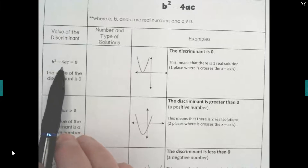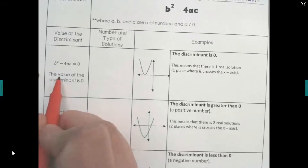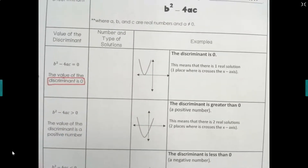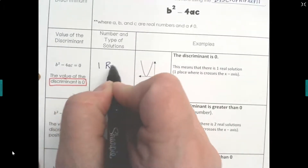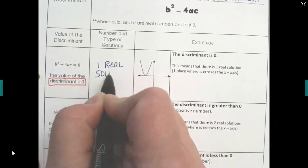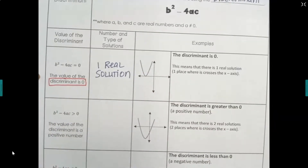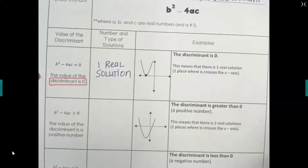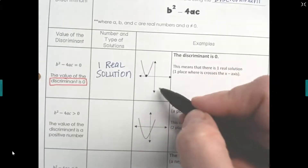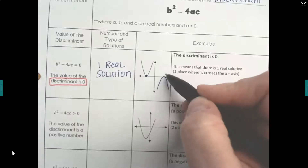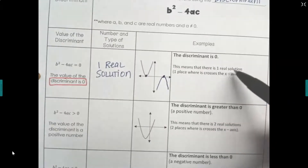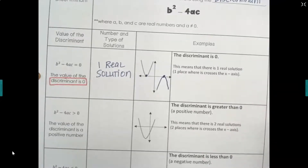If we plug in a, b, and c into our formula and we get a value of zero, the discriminant is zero — that means there is one real solution. What one real solution means is the parabola touches the x-axis one time. It can be opening up or hanging from the x-axis, where only that one single point exactly in the center is touching the x-axis.